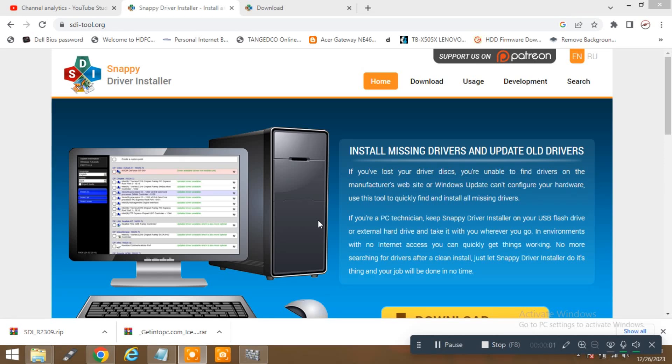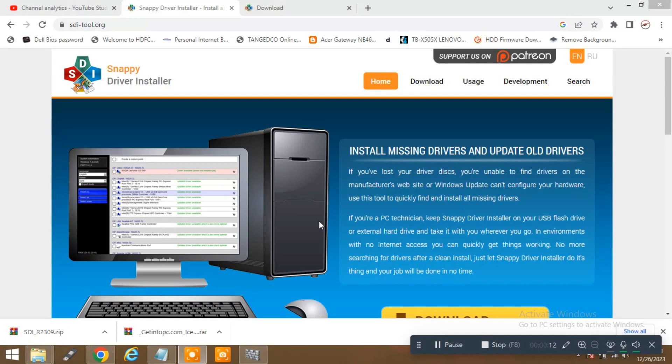Hello friends, this is Afan. You are watching Afan again and today I am going to tell you about this Snappy Driver Installer. It is really easy to install and it's really fast compared to the Driver Pack Solution.